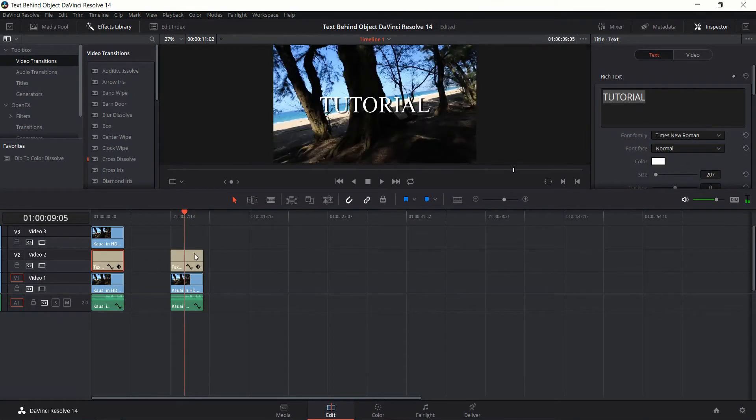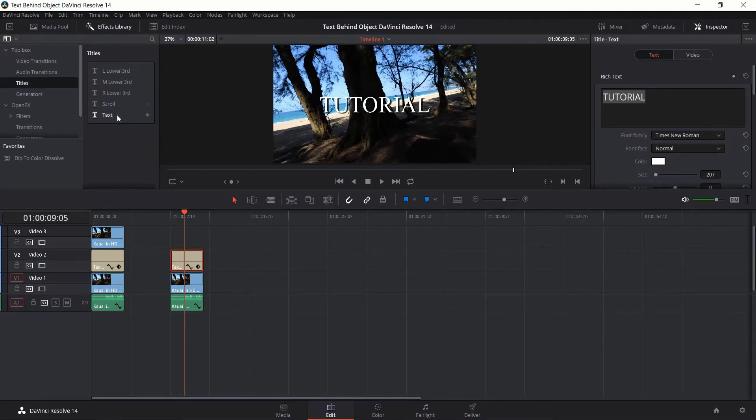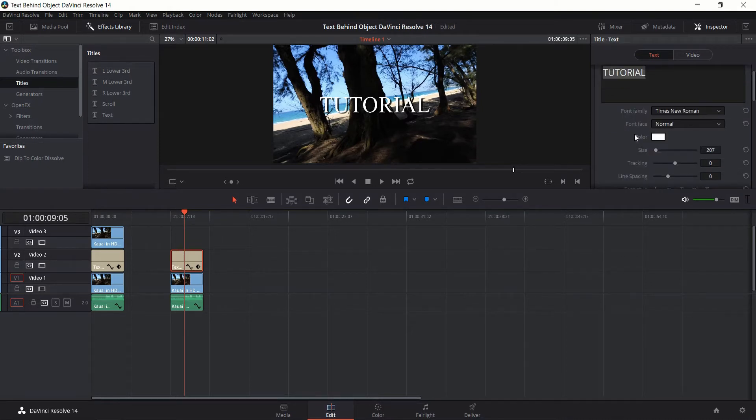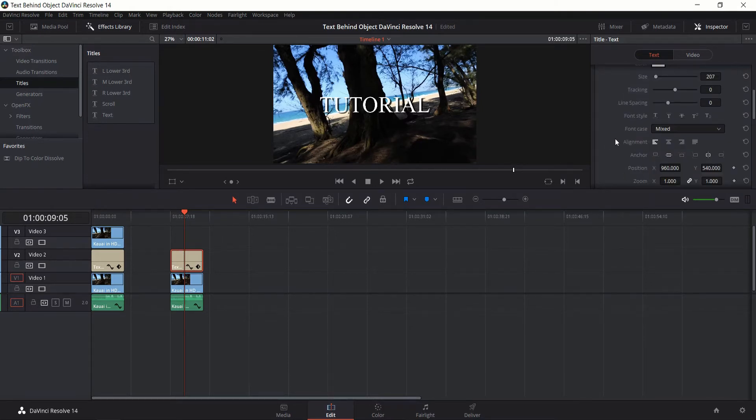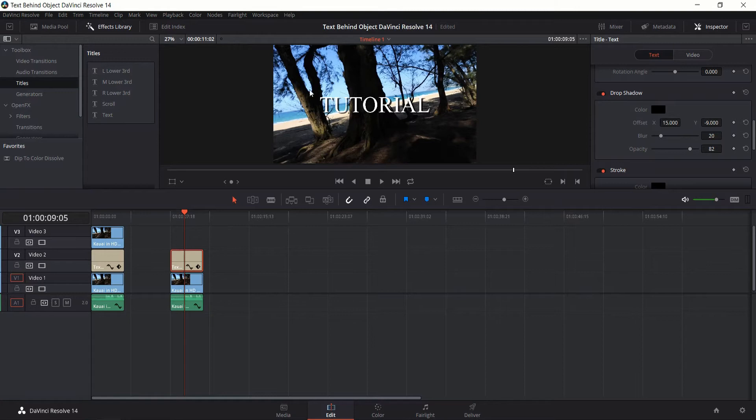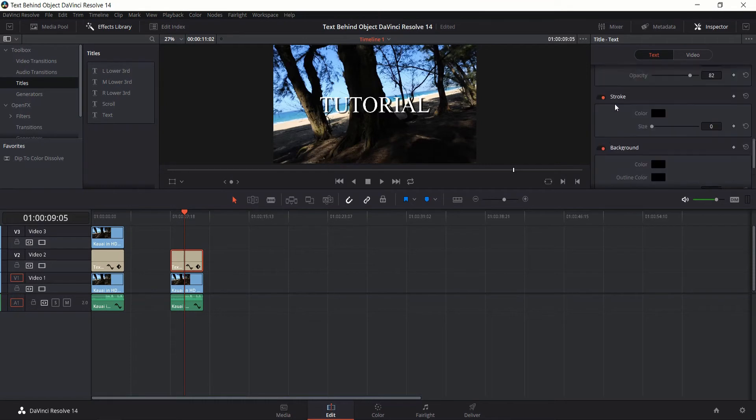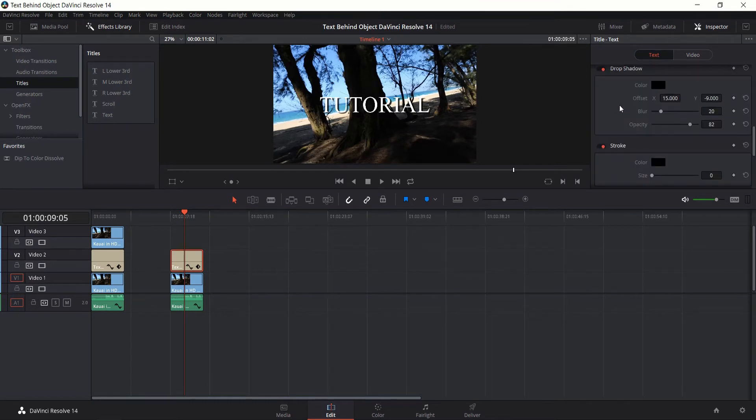So next I'll take a random text element and put that above this video track. You can generate your own text by going to the effects library, titles, and choose text from here. Select whatever font you want, whatever size you want, and if you want you can come down here to drop shadow and add in some offset and opacity so that you can actually get a drop shadow behind the text, making it stand out more visually.